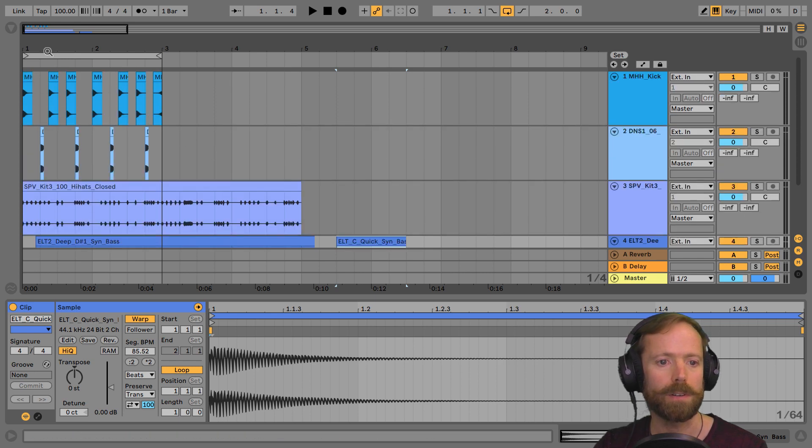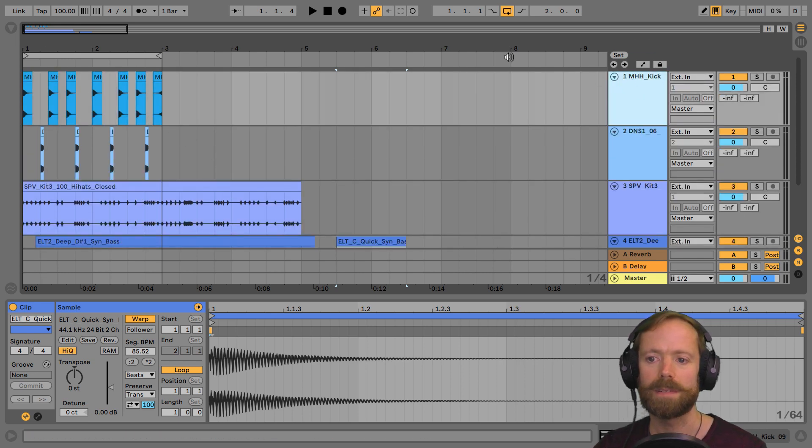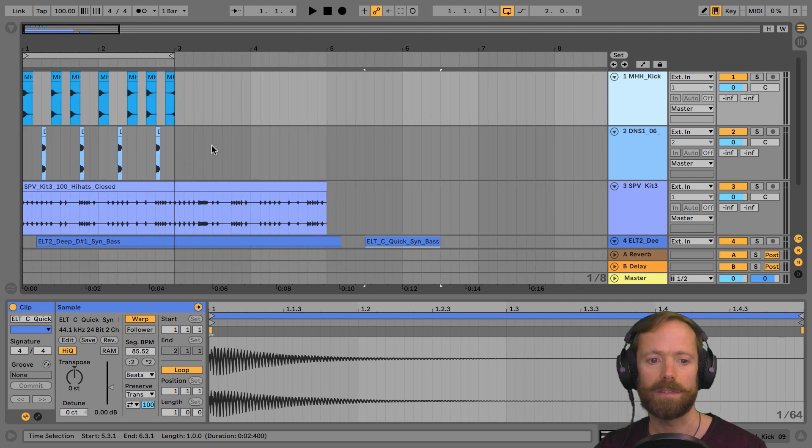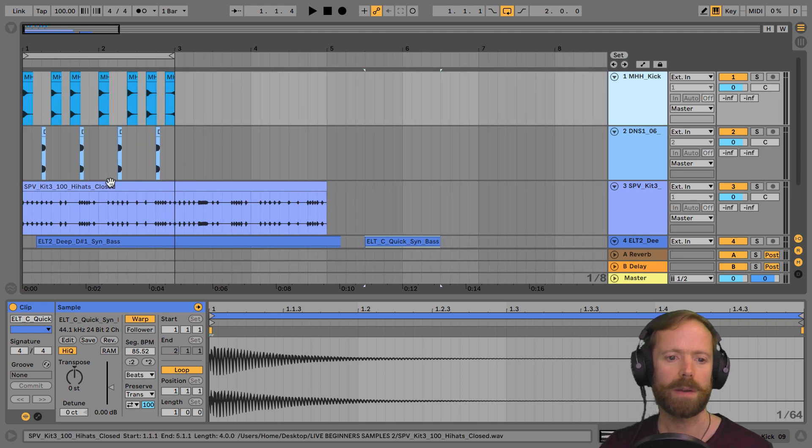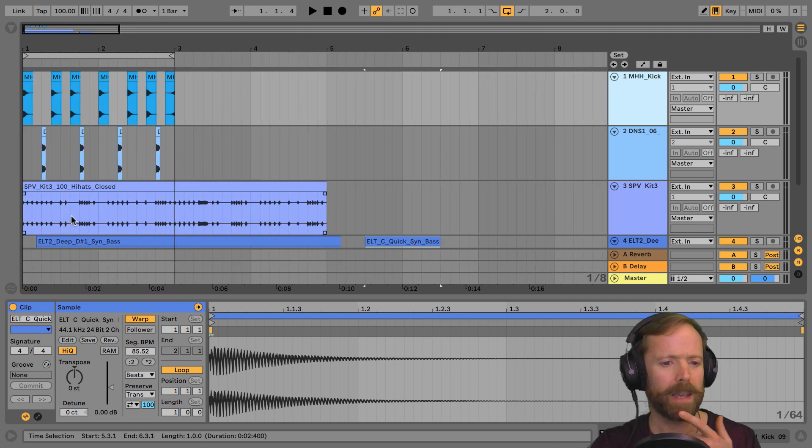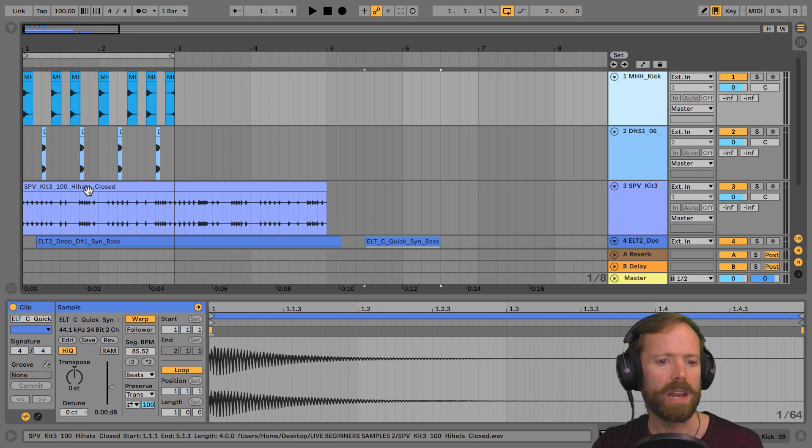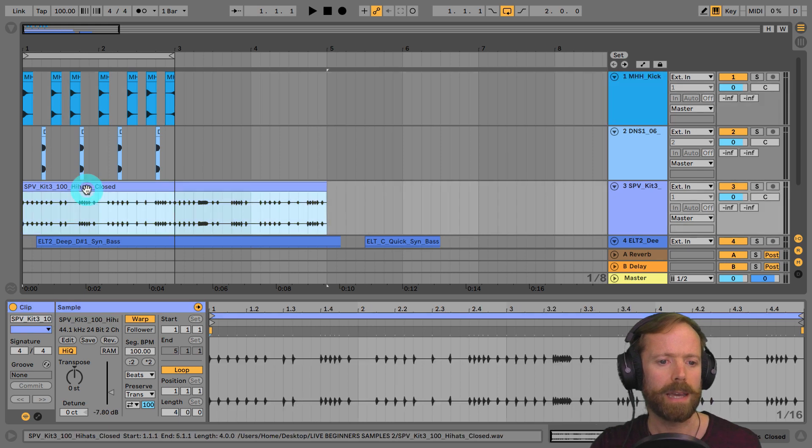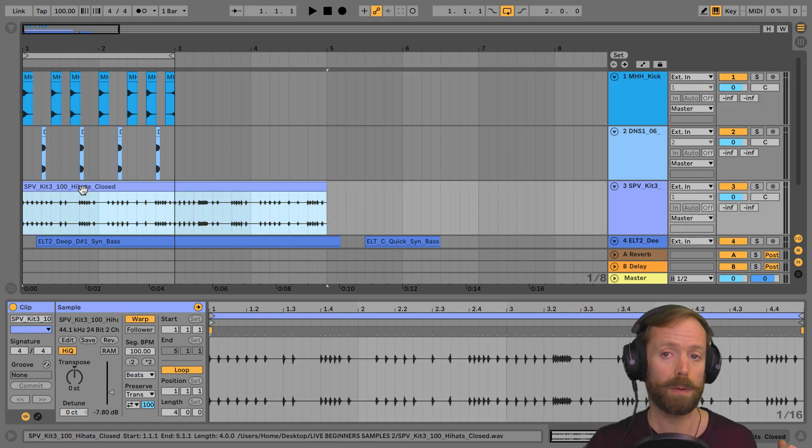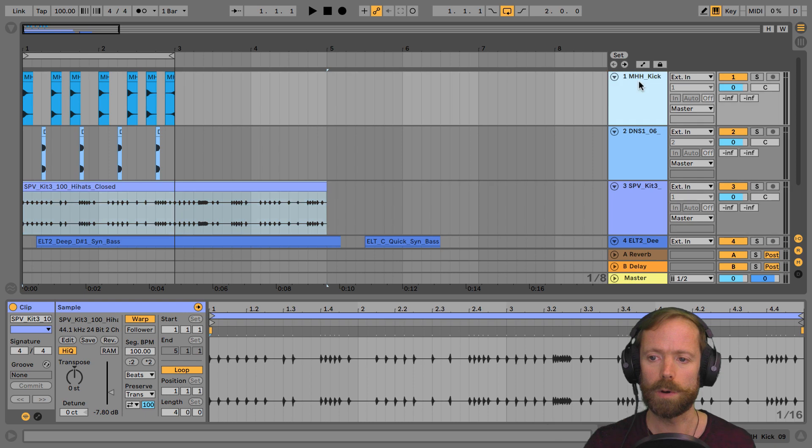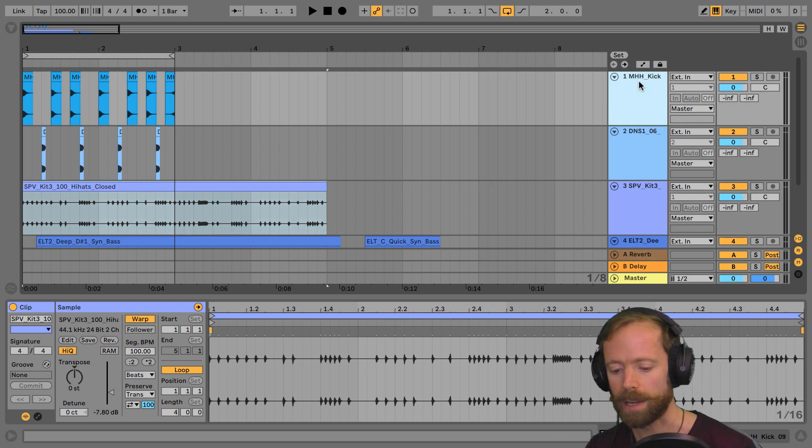And at this point, of course, you might want to name things as you did before. I must say when I'm arranging, I frequently don't name my clips as much as I probably should. But I do always name the tracks.